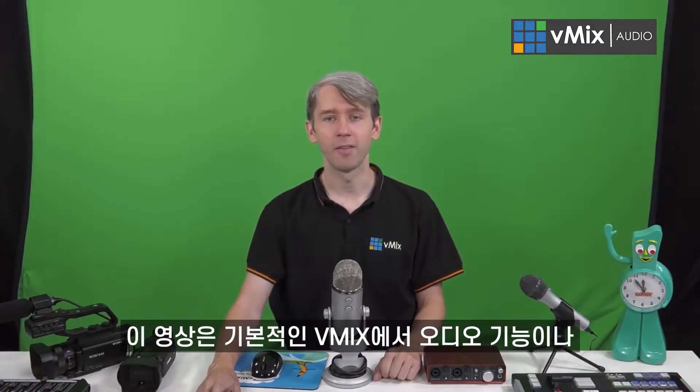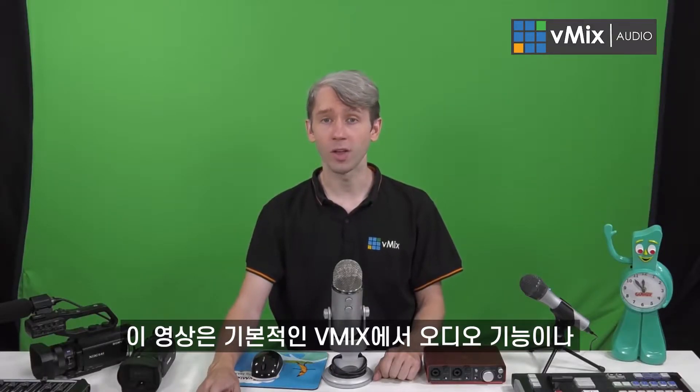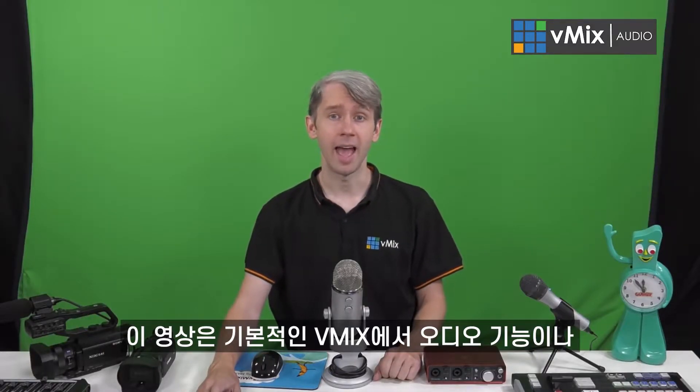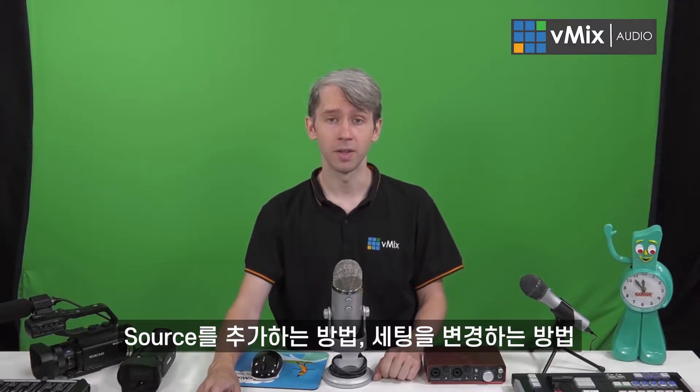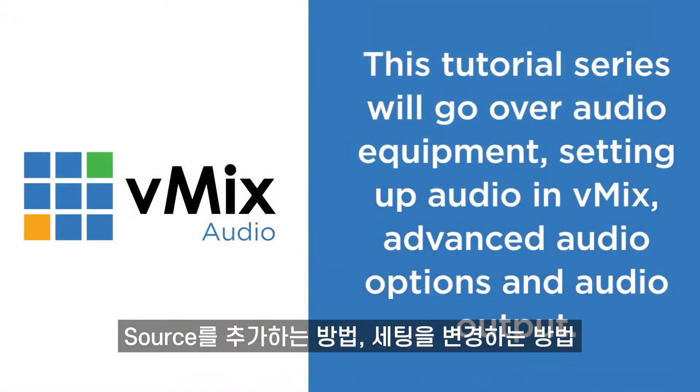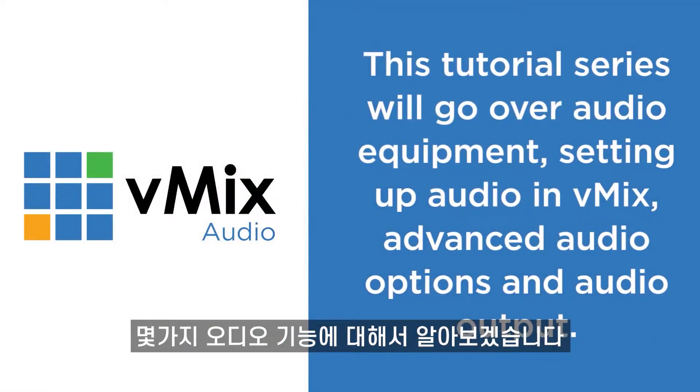These videos will cover the basic audio functionality in vMix, like adding sources, changing settings, and some of the different audio features that we have.